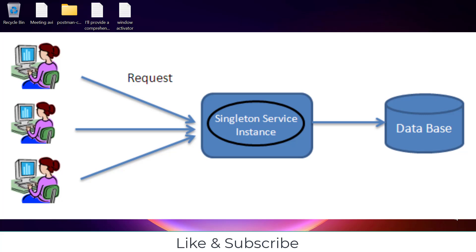Hi everyone, welcome back to Study Automation Academy. Today we are diving into one of the most essential design patterns in Java, the Singleton design pattern. Whether you are preparing for an interview or looking to level up your design skills, understanding the Singleton design pattern is crucial. So let's get into it.